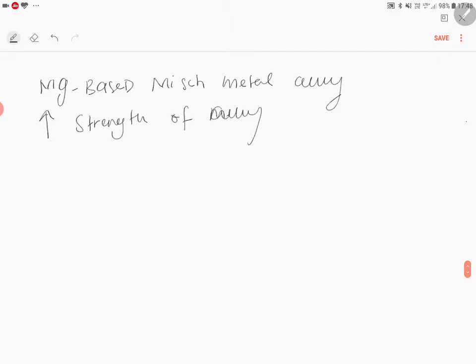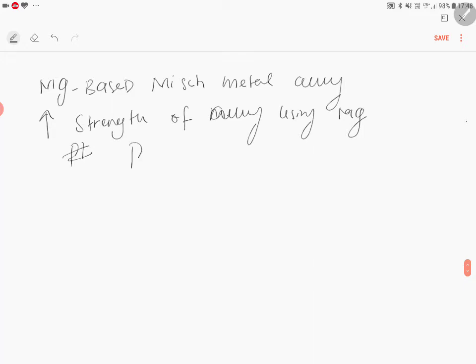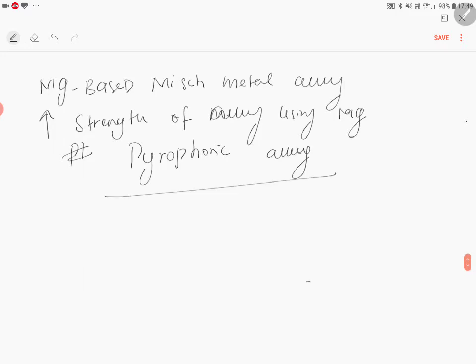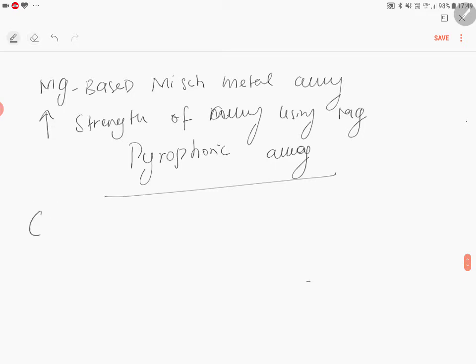This kind of alloy is called pyrophoric alloy. So the composition of pyrophoric alloy I am giving here: cerium is 45.5 percentage.